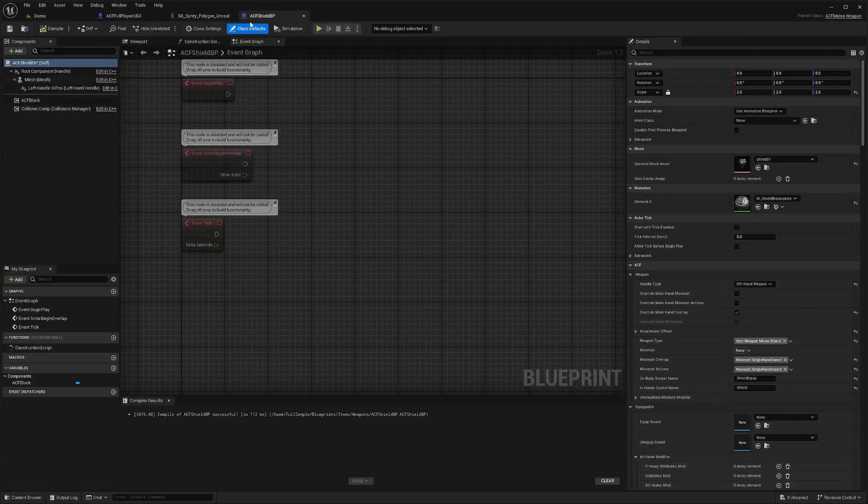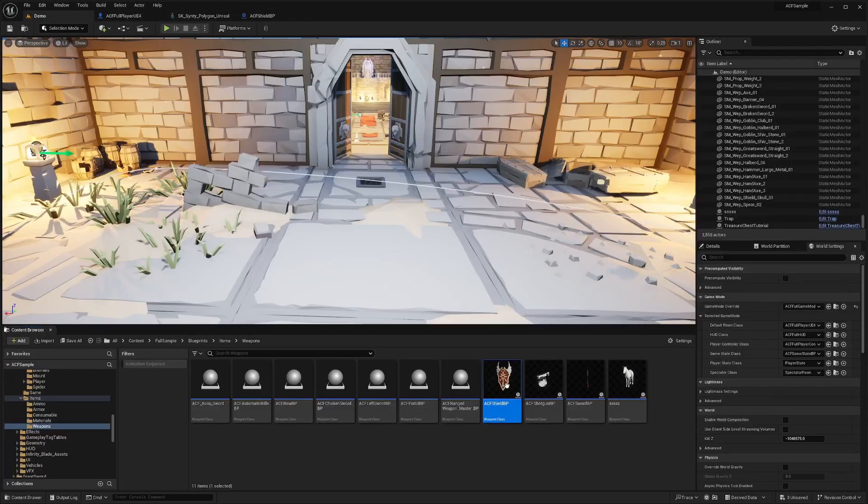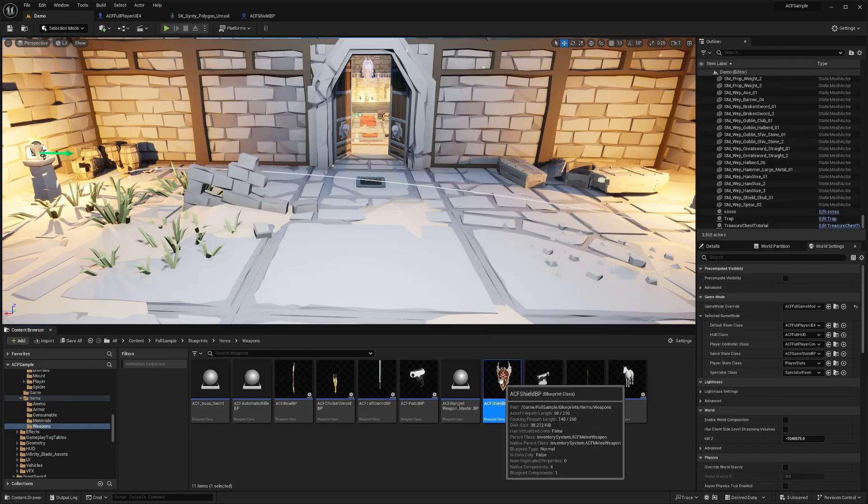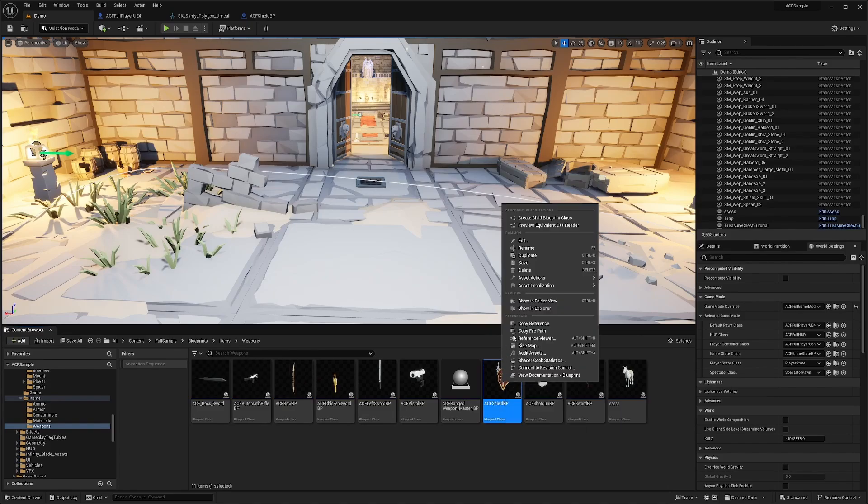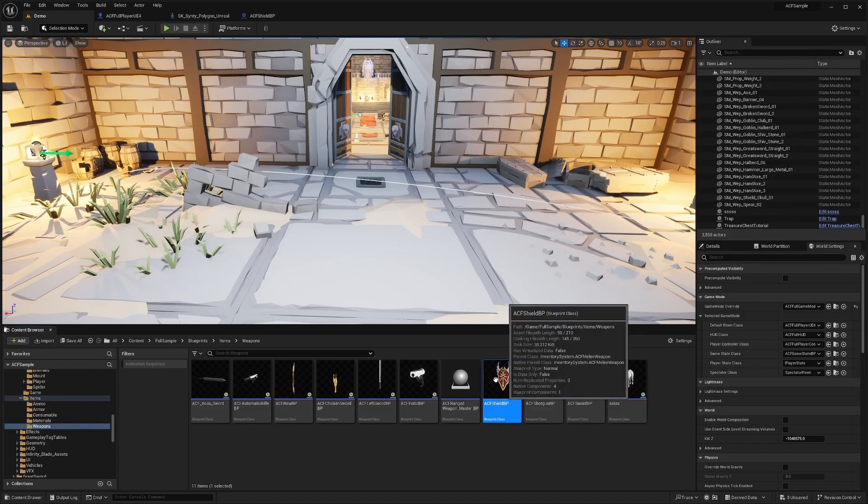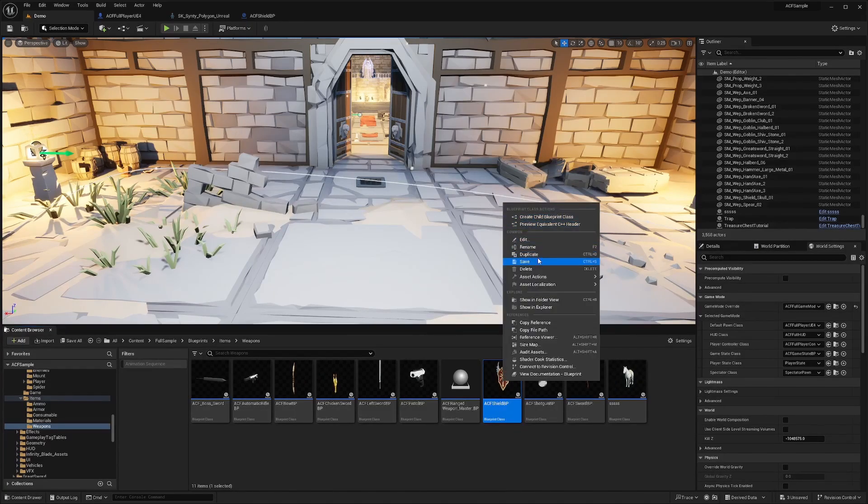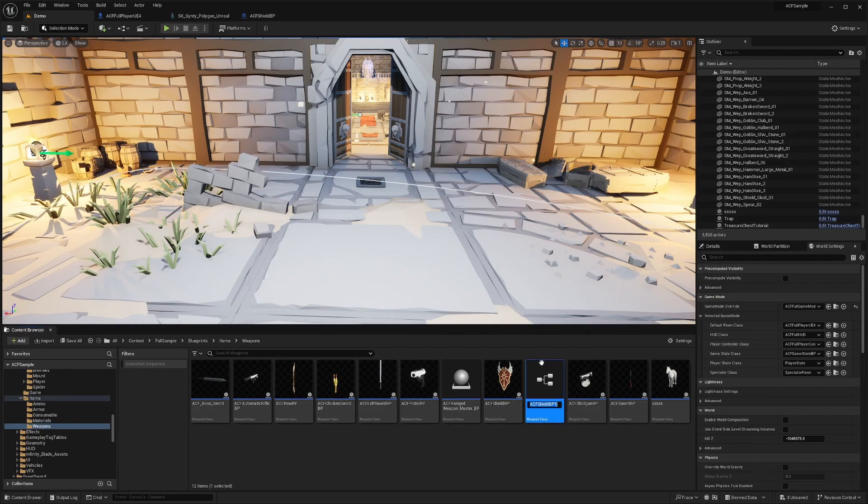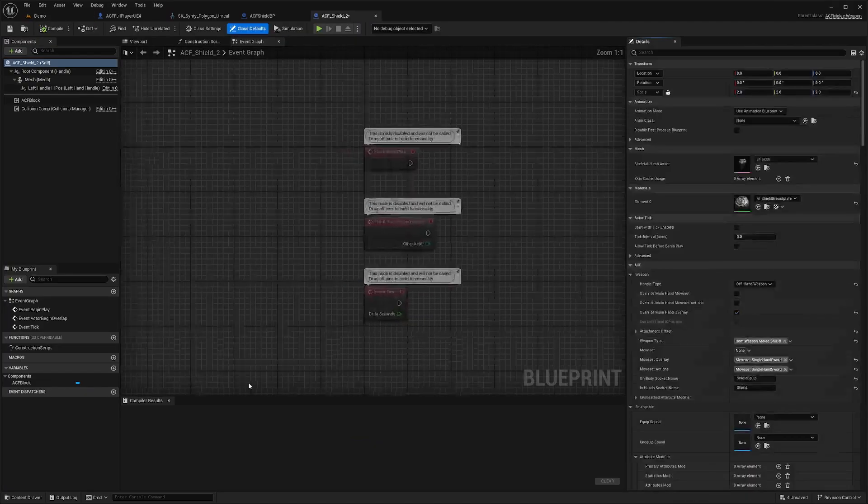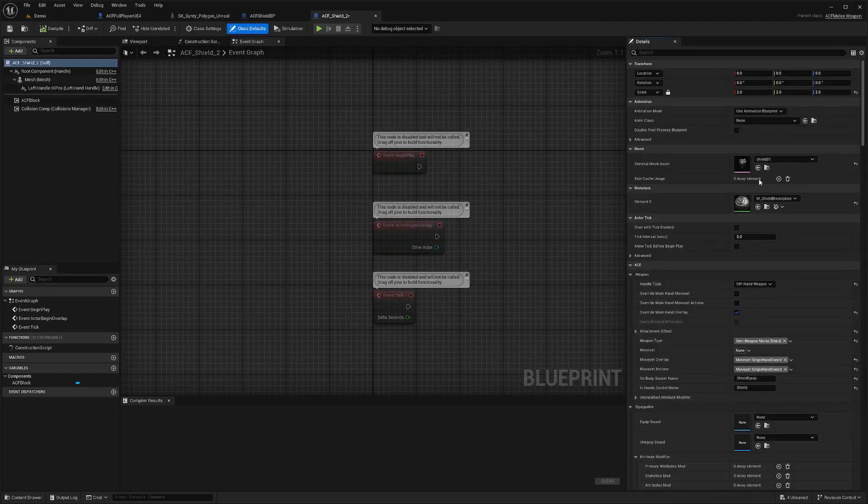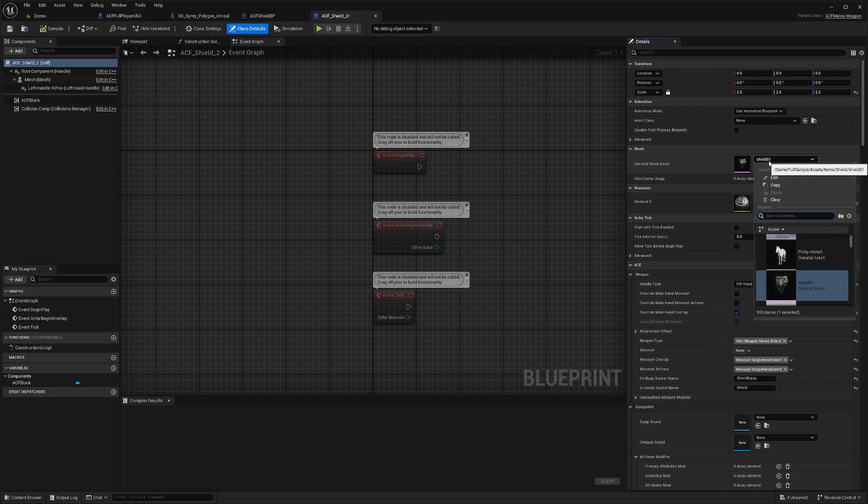Now I'm going to go to my ACF shield BP. I can control D to duplicate it or right click and duplicate. I'll call this ACF shield 2 just for tutorial purposes and I'll change the skeletal mesh to a different shield.